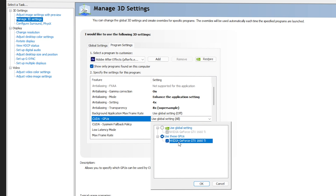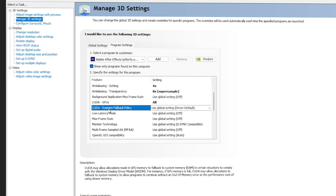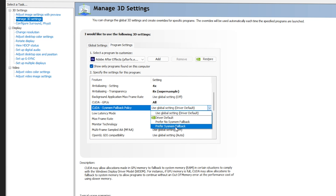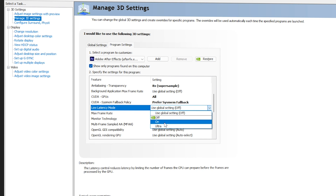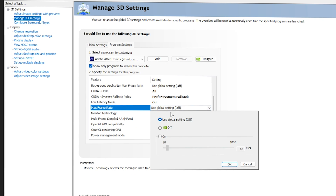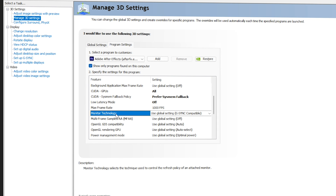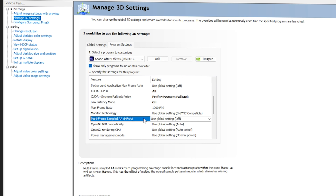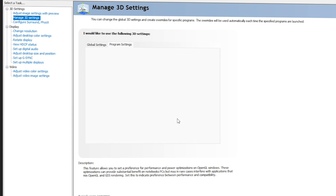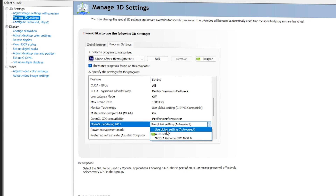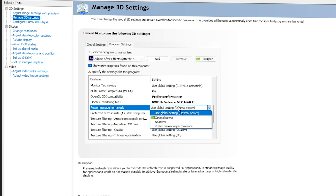For CUDA GPUs — very important — select Use This GPU and choose your graphics card, then click OK. For CUDA System Fallback Policy, select Prefer System Fallbacks; if that gives an error, use Driver Default. For Low Latency Mode, go with On only if you have a high-end PC, otherwise Off. For Max Frame Rate, click On and keep it at maximum. For Multi-Frame Sampled AA (MFAA), go with On. For OpenGL GDI Compatibility, select Prefer Performance — this is very important. For OpenGL Rendering GPU, select your graphics card.